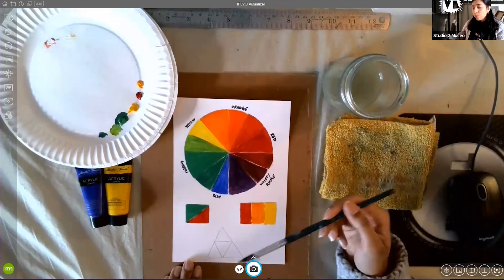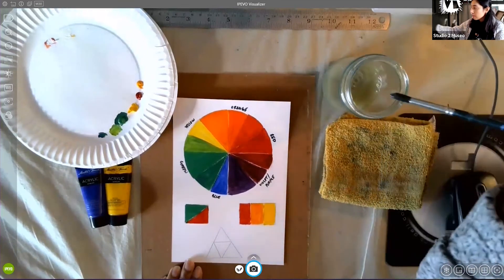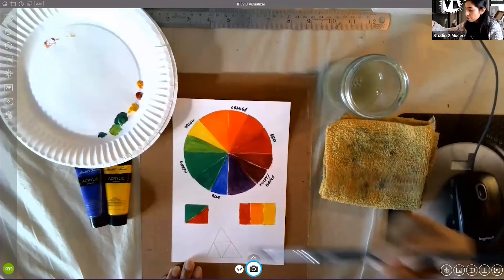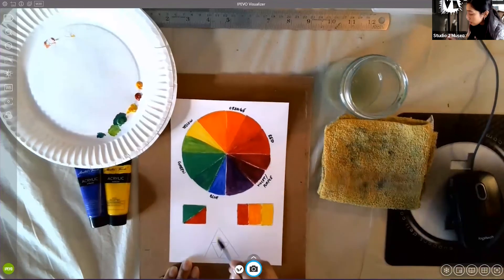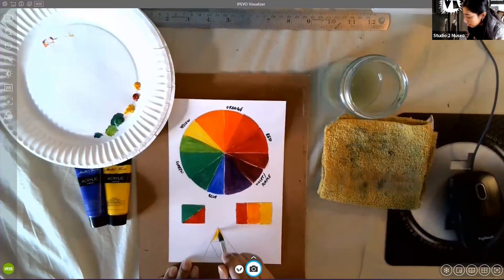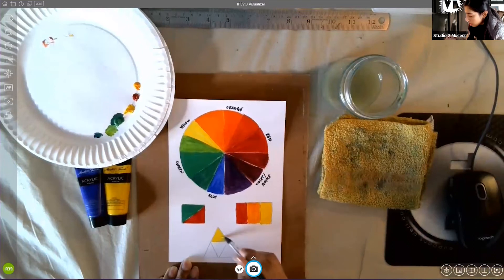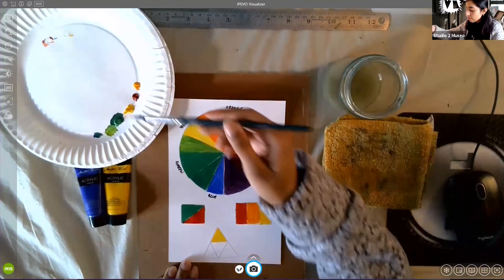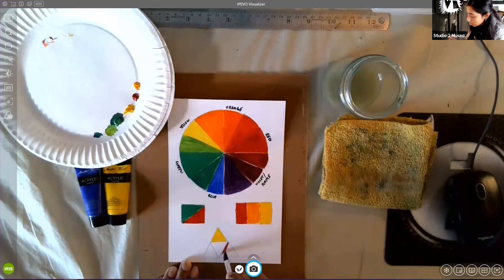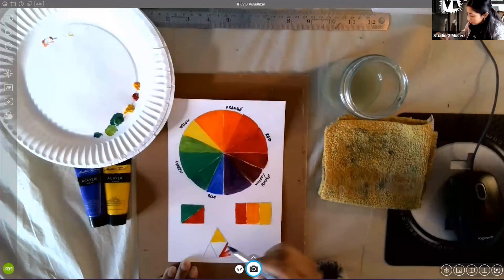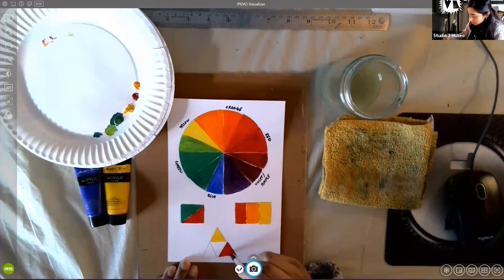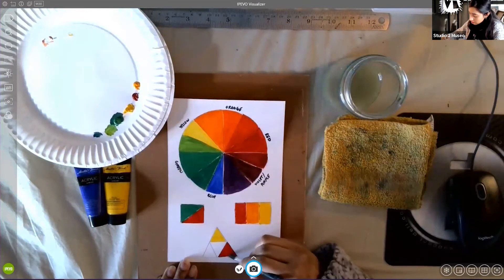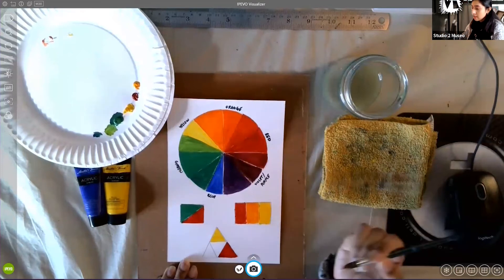And now, I'm going to demonstrate the triadic colors. So, let's start with our yellow. I'm going to do red. And then, my last color is going to be blue.